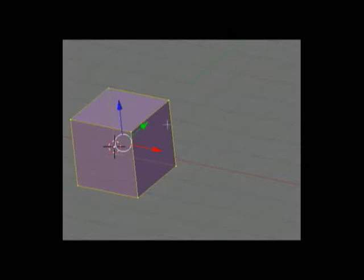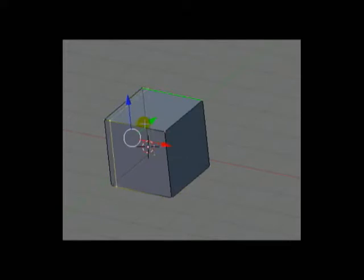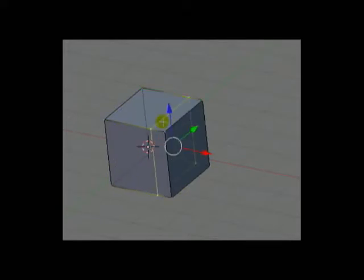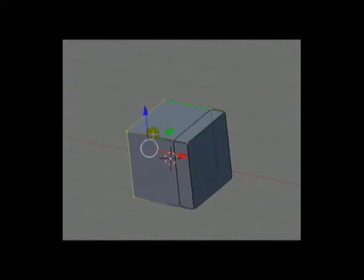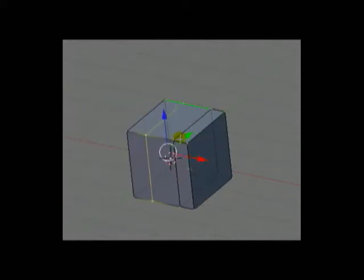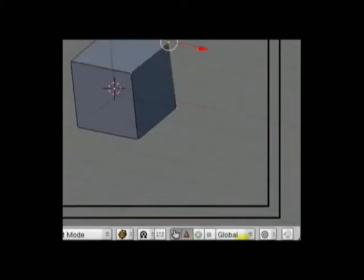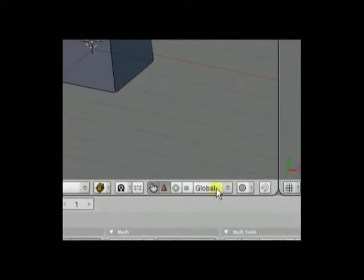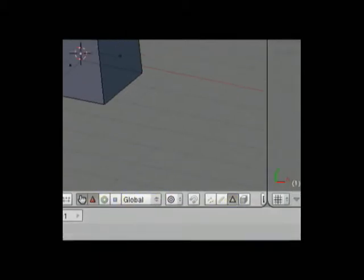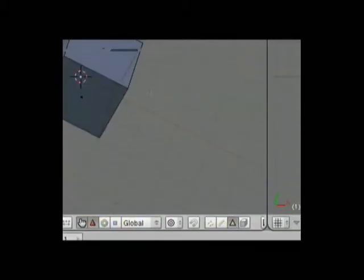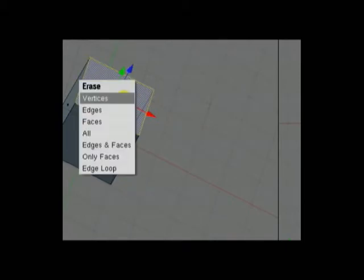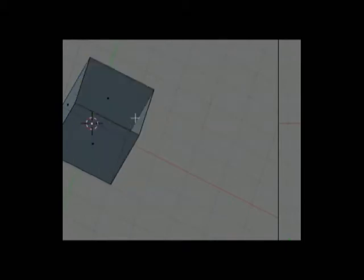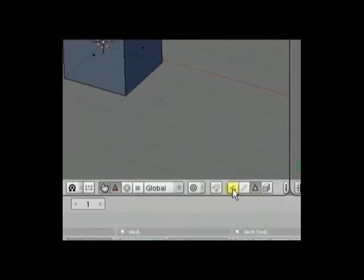Ctrl R enters loop cut mode and requires two more mouse button clicks. Ctrl Z undoes. You can change to face select mode. X deletes, as does the delete button.